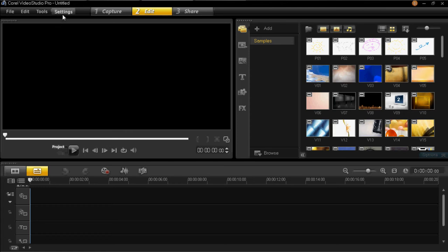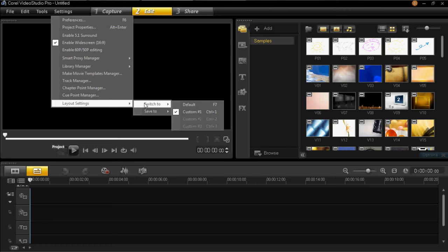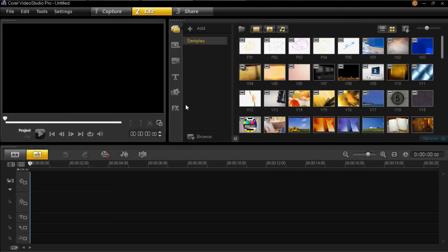You can go back to your original by clicking on layout settings again, then click switch to, and then default, and you can see that's how it started off.